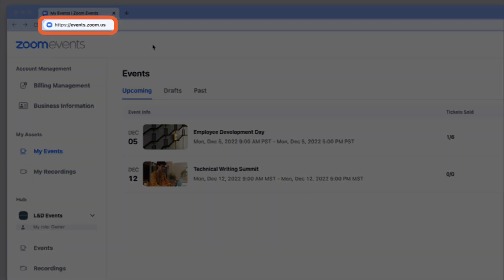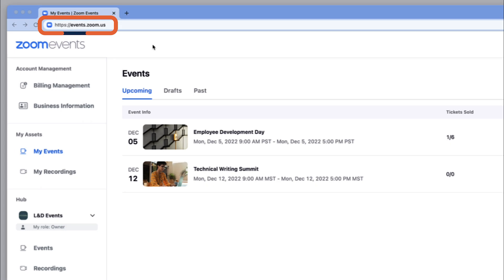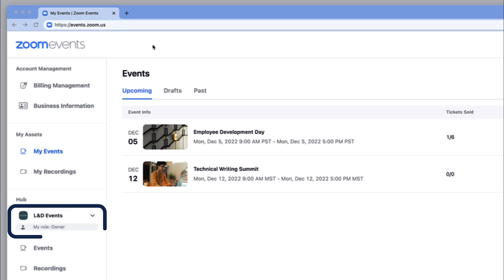Sign in at events.zoom.us. Organizers will land on their hub.